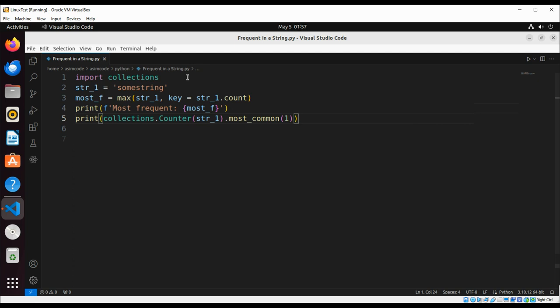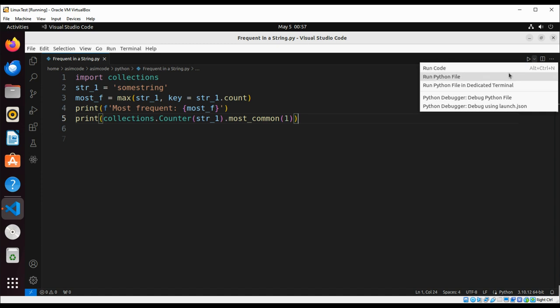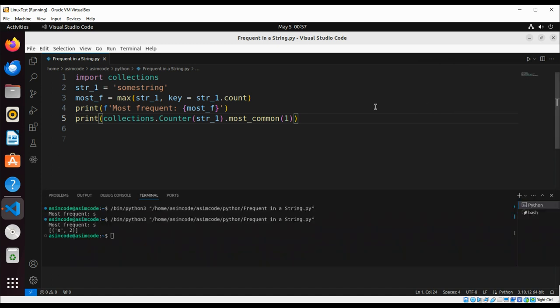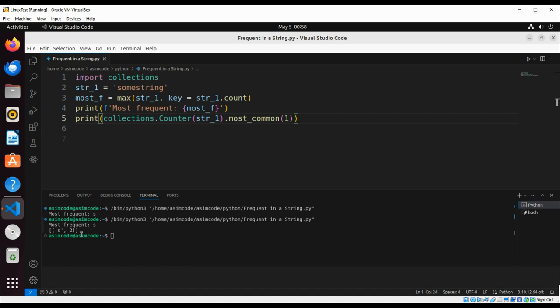Because we want it to return the number one most common element of the list, and if we pass two it will return the two most common elements. So let's run it again and check that output. So it prints s and it was in our string two times.